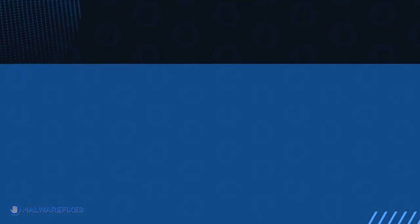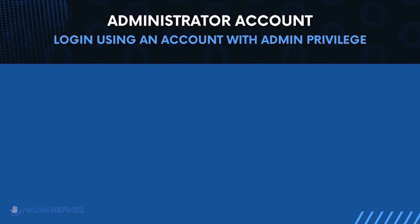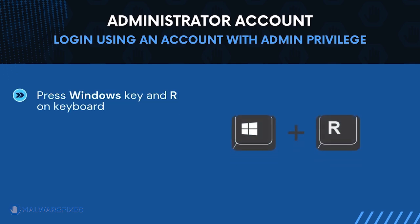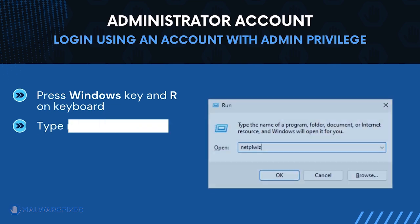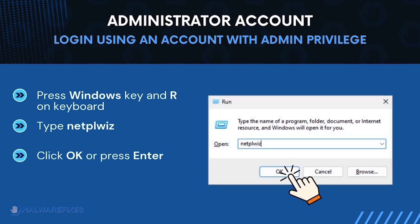Before we begin, make sure that you are logging in with an administrator account. To check for this, press Windows key and R on your keyboard, then type netplwiz in the field. Click OK or press Enter on your keyboard.